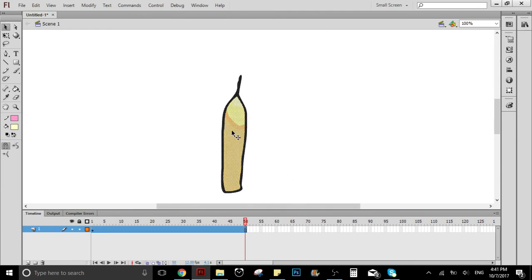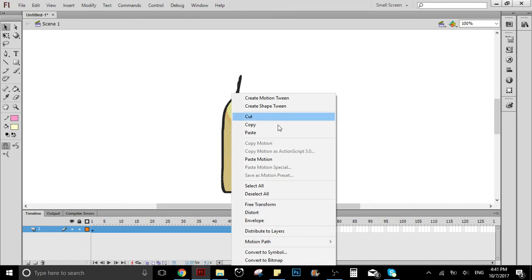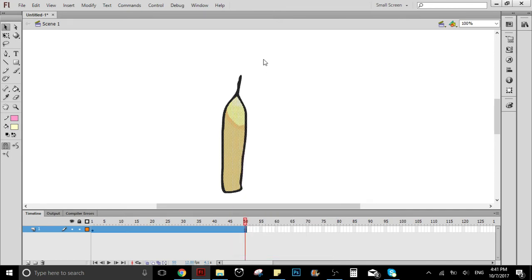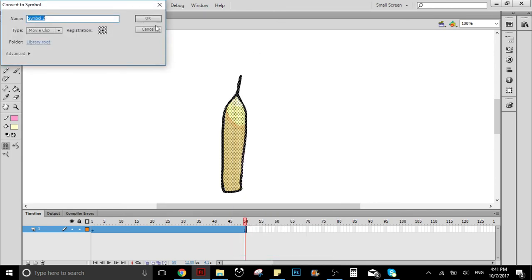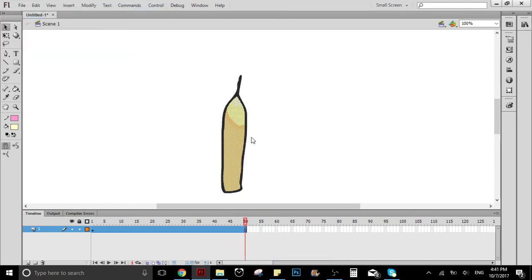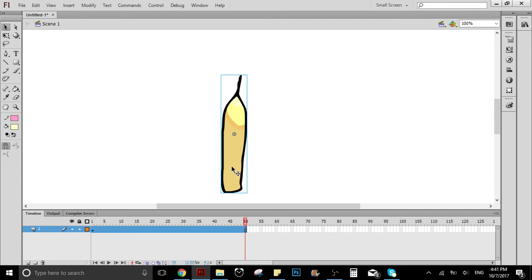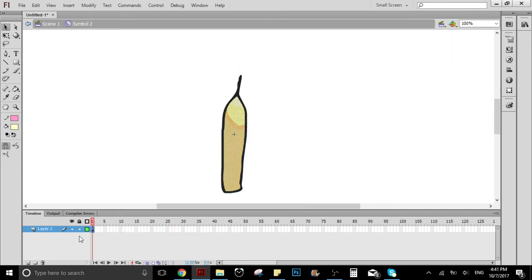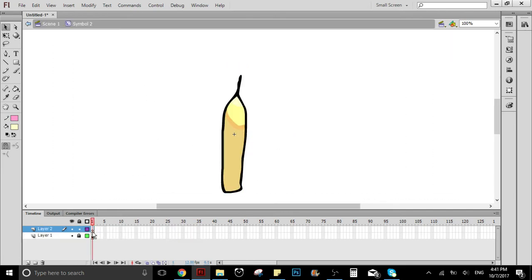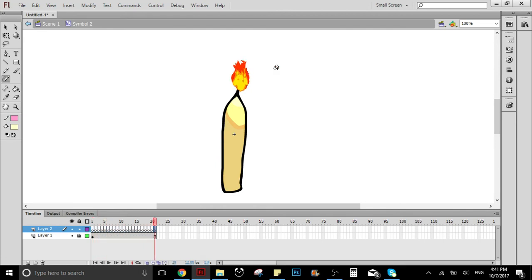What I'm going to do is I'm going to turn this into a symbol. I'm going to convert the candle into a symbol, and inside the symbol I'm going to create a new layer and do the same thing, but inside the symbol.